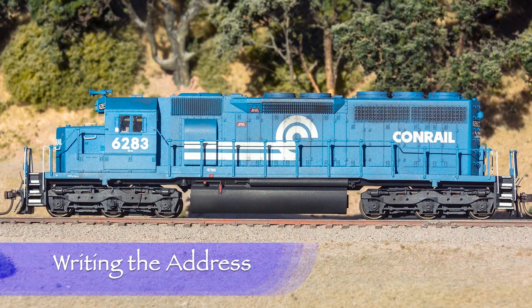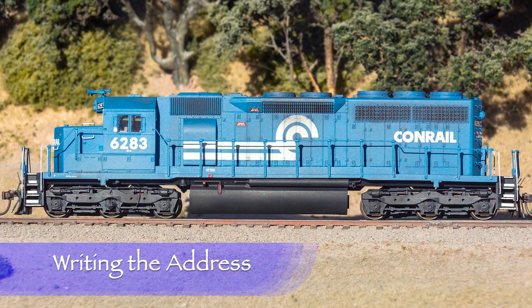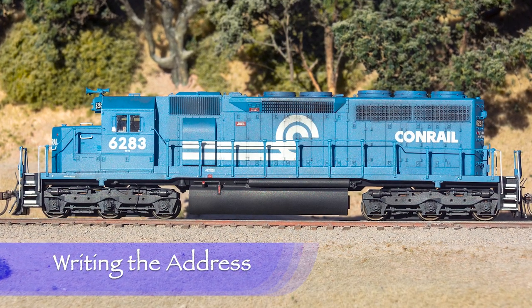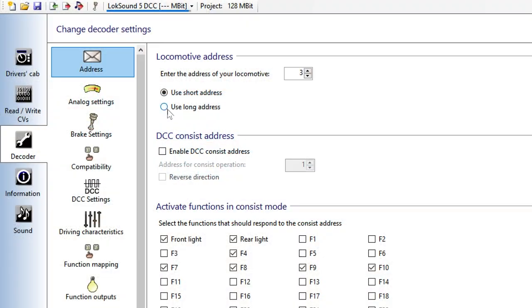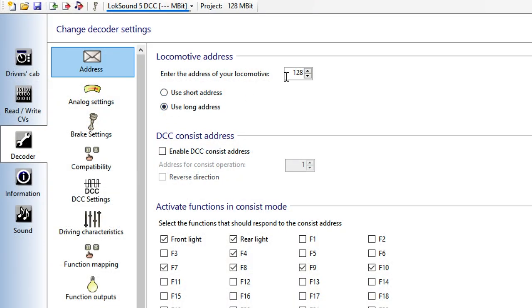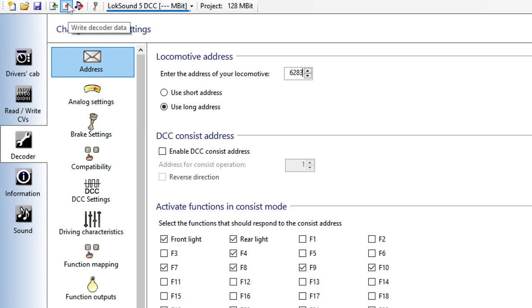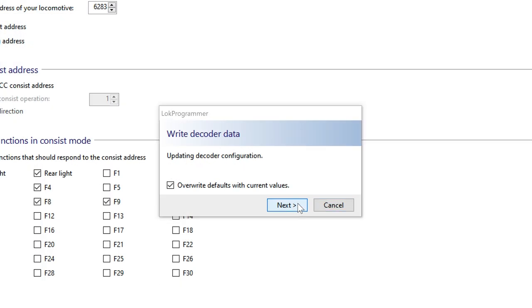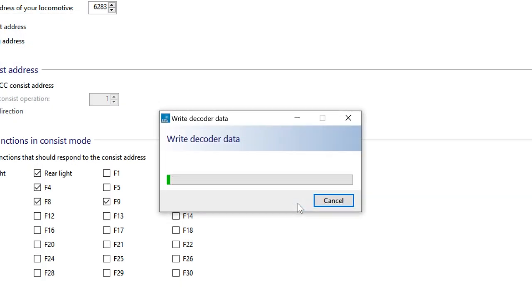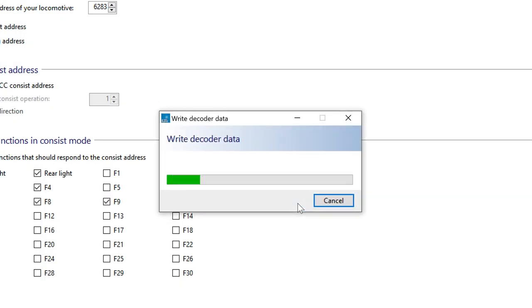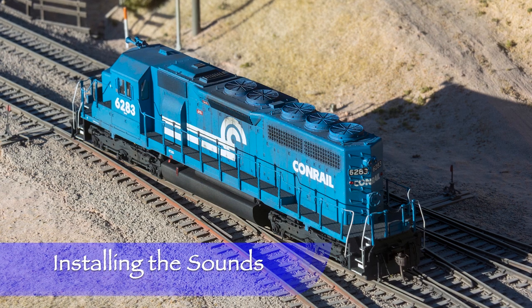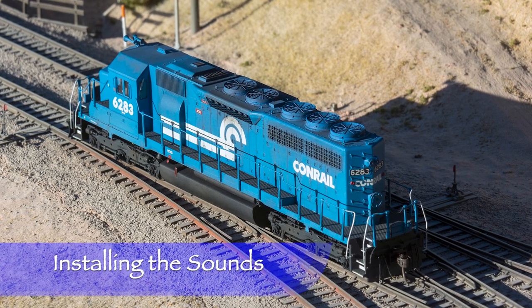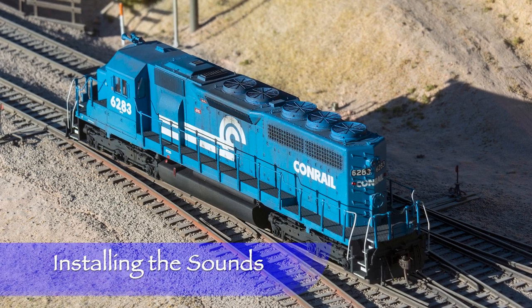One of the most fundamental things to program in a DCC decoder is the locomotive's address. Any number over 128 is a long address. I'll click that option and then set the address to my locomotive's road number 6283. Clicking on the Write Decoder Data button near the top of the screen writes to the decoder. The first time you write anything to a new decoder, more often than not the LokProgrammer app will update the decoder firmware.